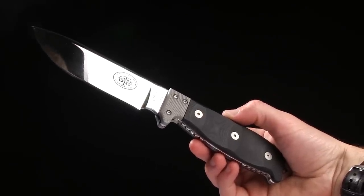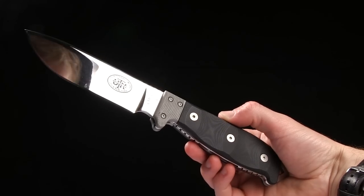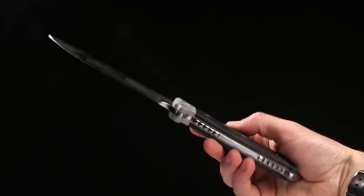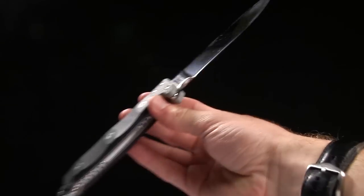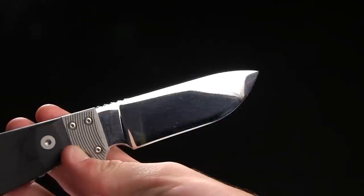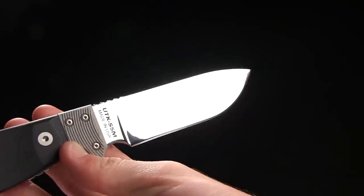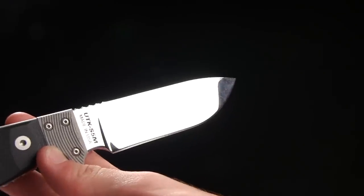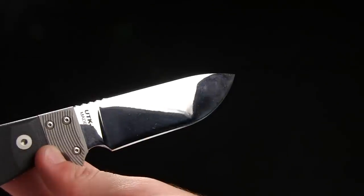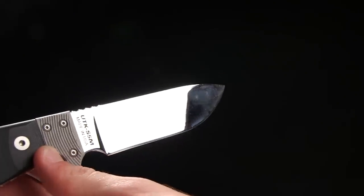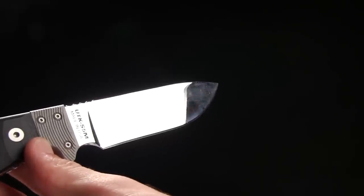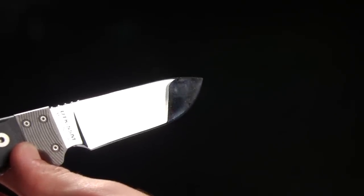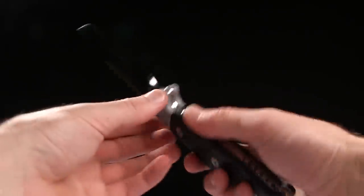The overall length on this particular one is ten and a half inches. The blade length on this one is five and an eighth. But the blade length is actually variable depending on the model you get. You can get three, four, five, or six inch blade. The handle is pretty much the same on all of them, a little thinner and shorter in some cases.